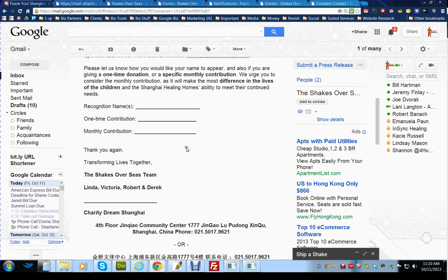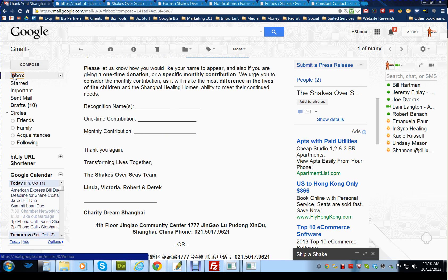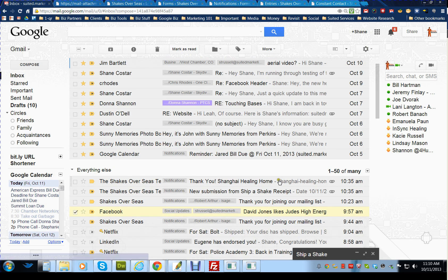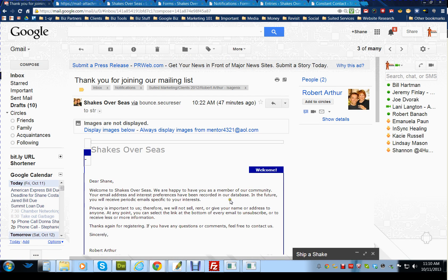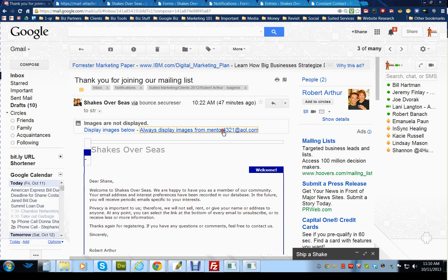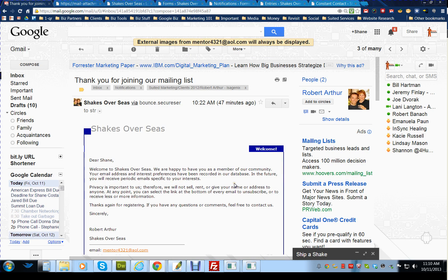There's one more element, which is the signing up for the newsletter. Thank you for joining our mailing list. They'll get an email.